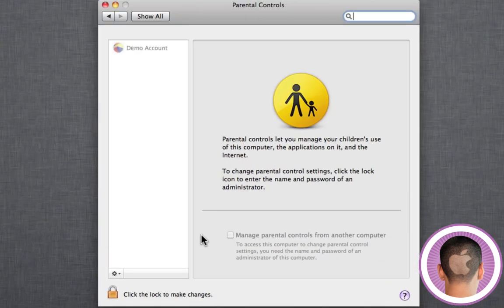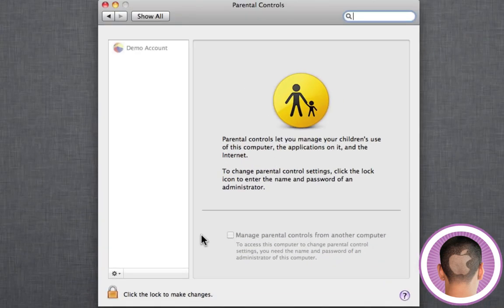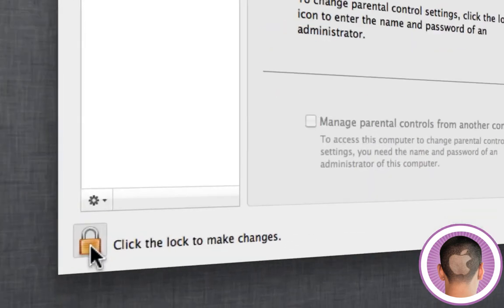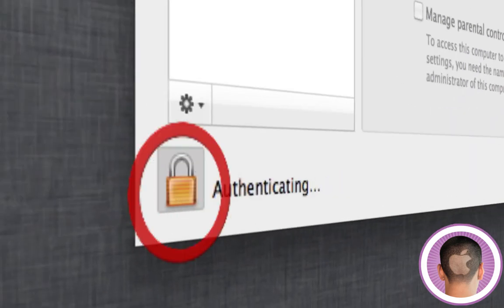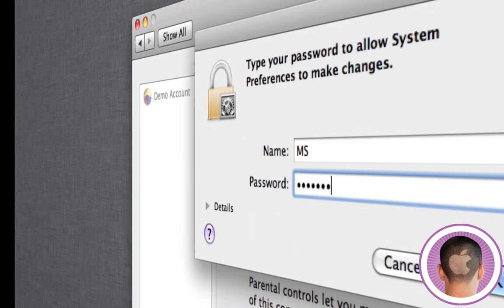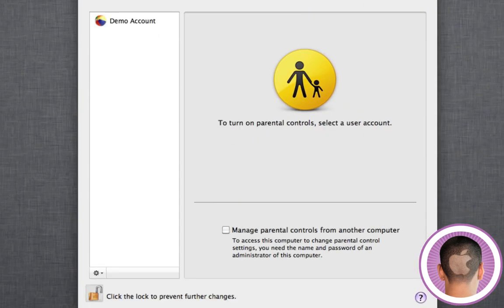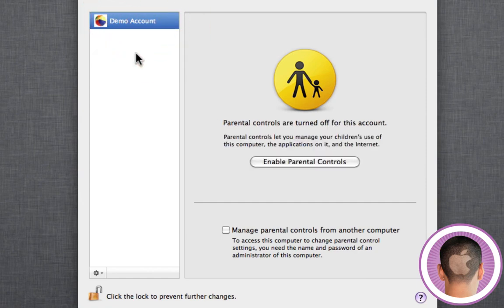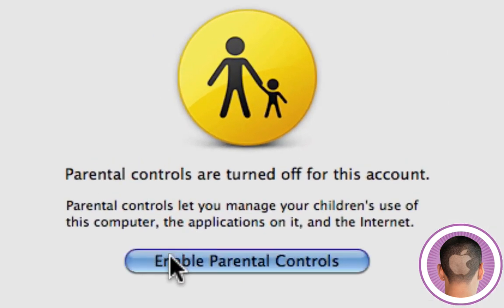Now what you're going to see here is a list of all your accounts on your computer that can have parental controls, and what you're going to have to do in most cases is click the lock to make changes. It's going to have you authenticate with your password, and then you're going to be able to manage controls. I'm going to click on my demo account that I made here, and all I have to do is click Enable Parental Controls.